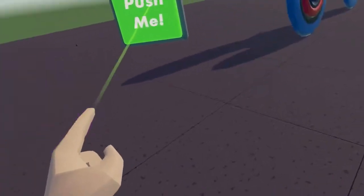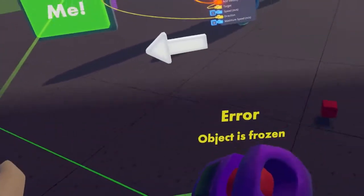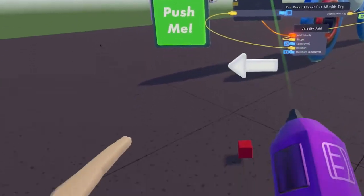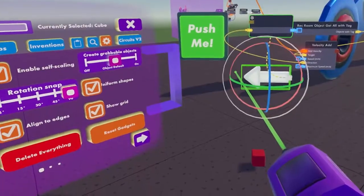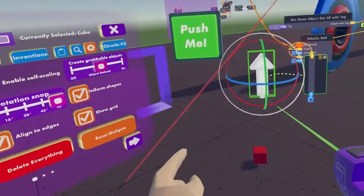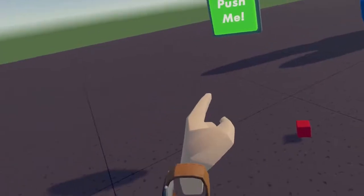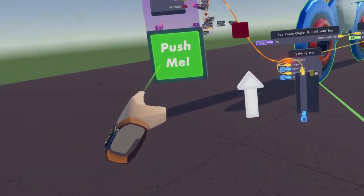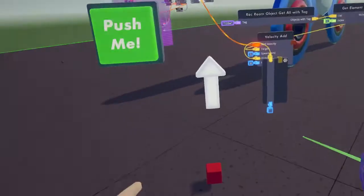And then if I rotate this 180 and hit the button, it's going to rotate it the other way. And then if I rotate it upwards — there we go. Now you can see when I hit the button that it's going to push it up.